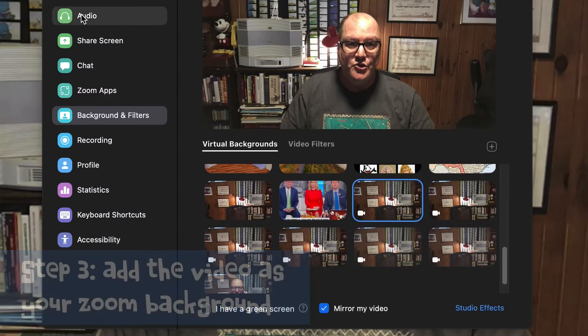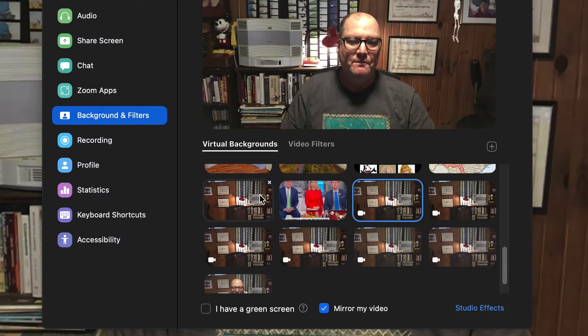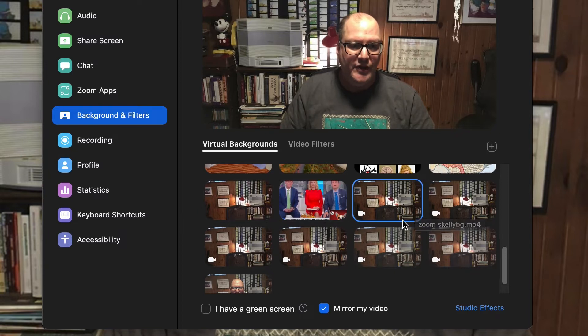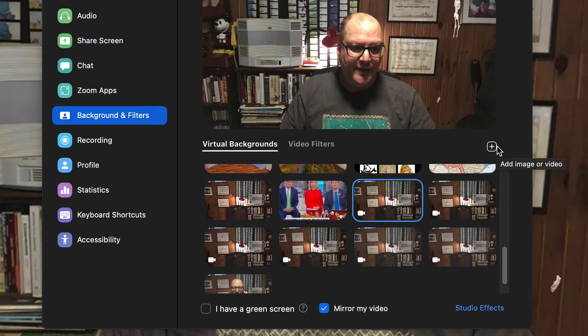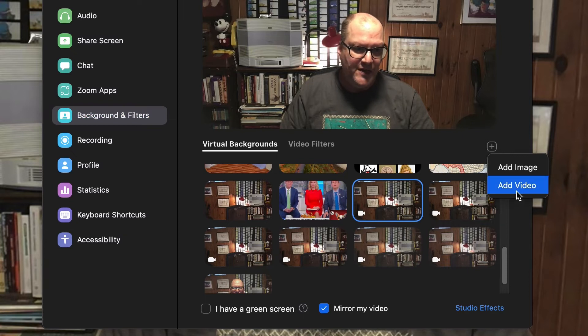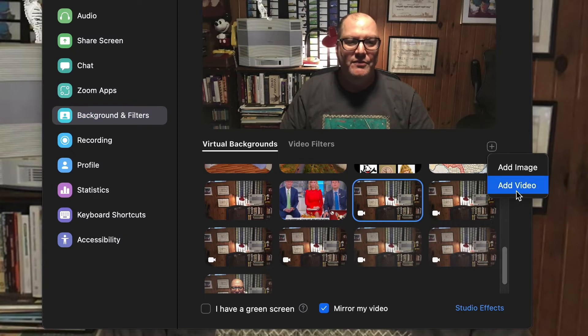Once you have that animated background, go into your preferences in Zoom, go into backgrounds and filters, and you can upload by using the plus button — upload a video — and that will appear behind you. Simple, couldn't be easier.